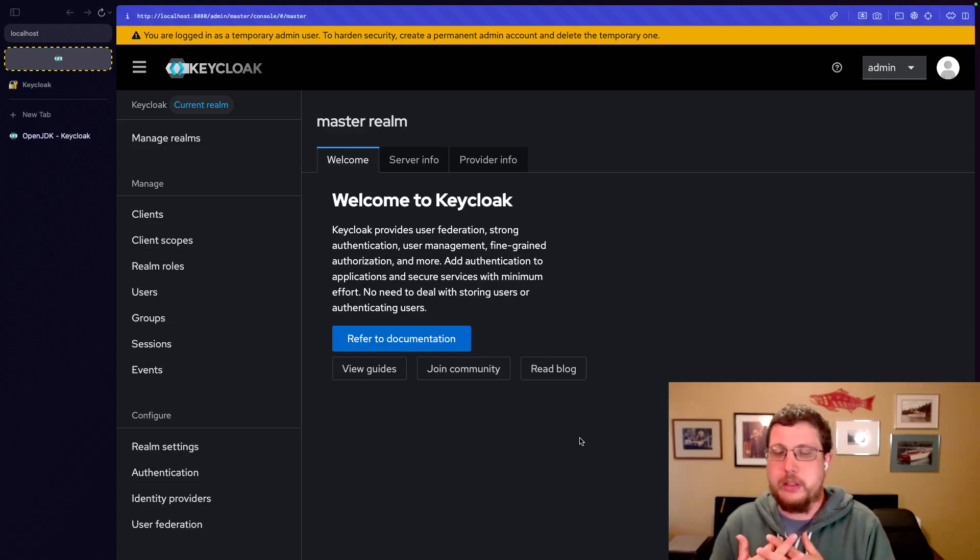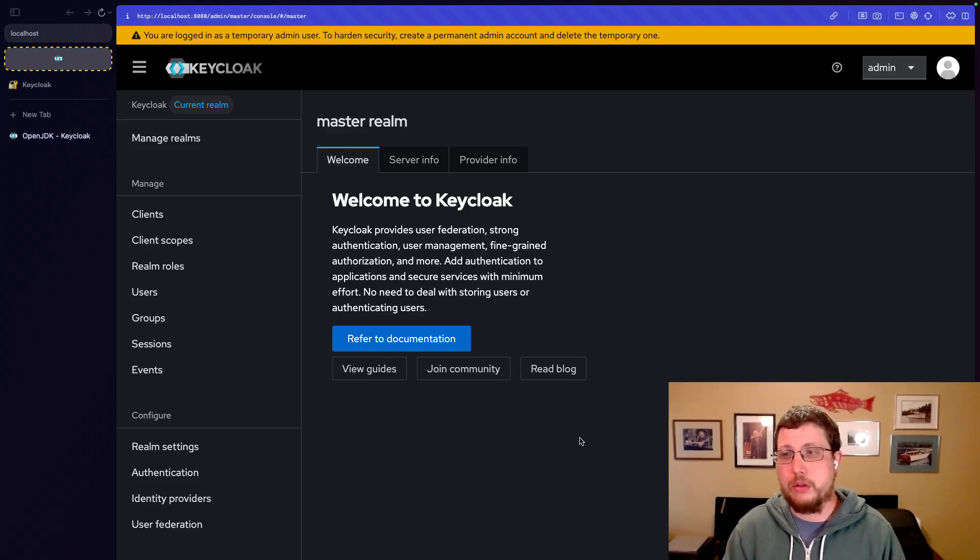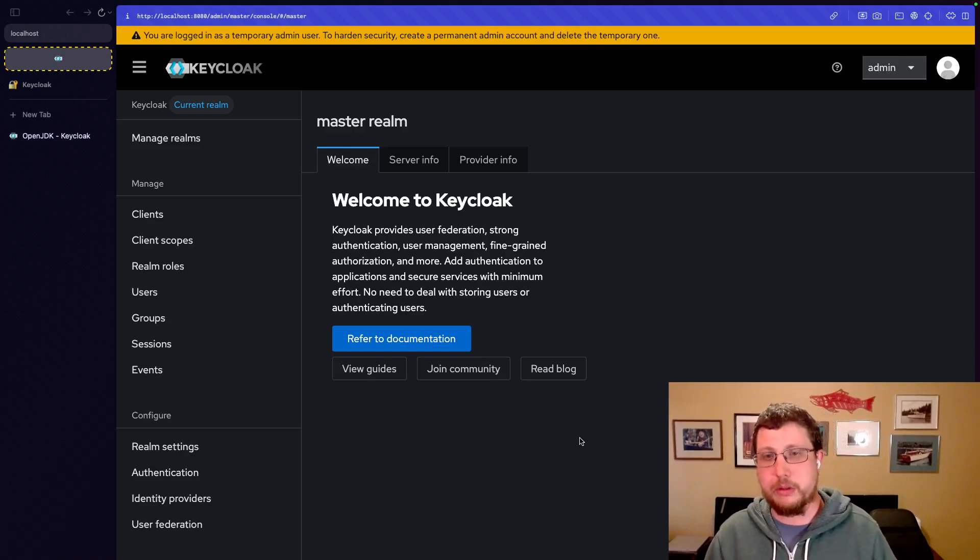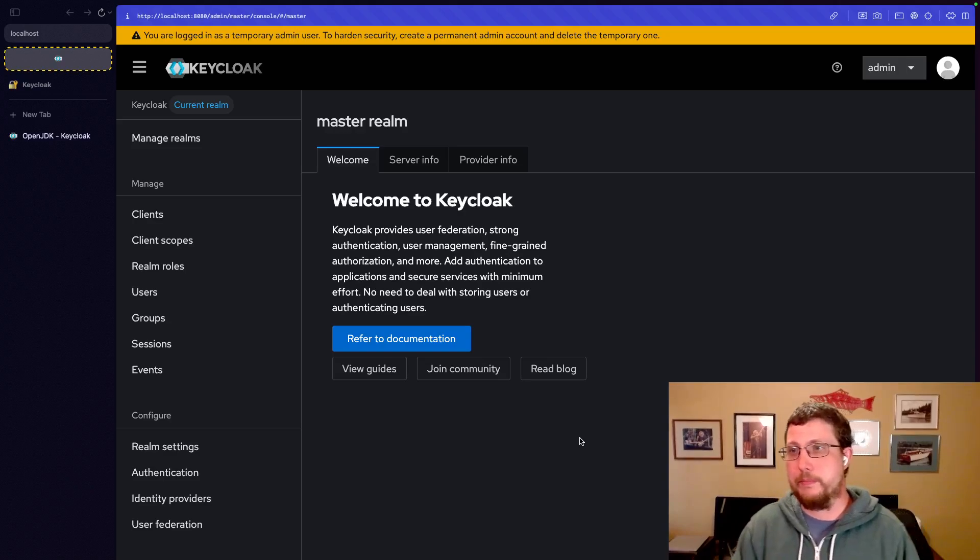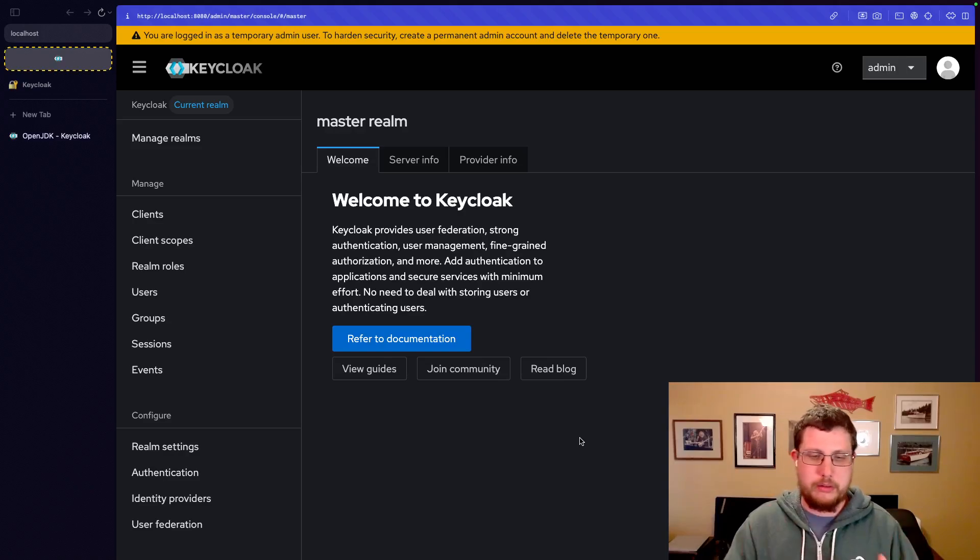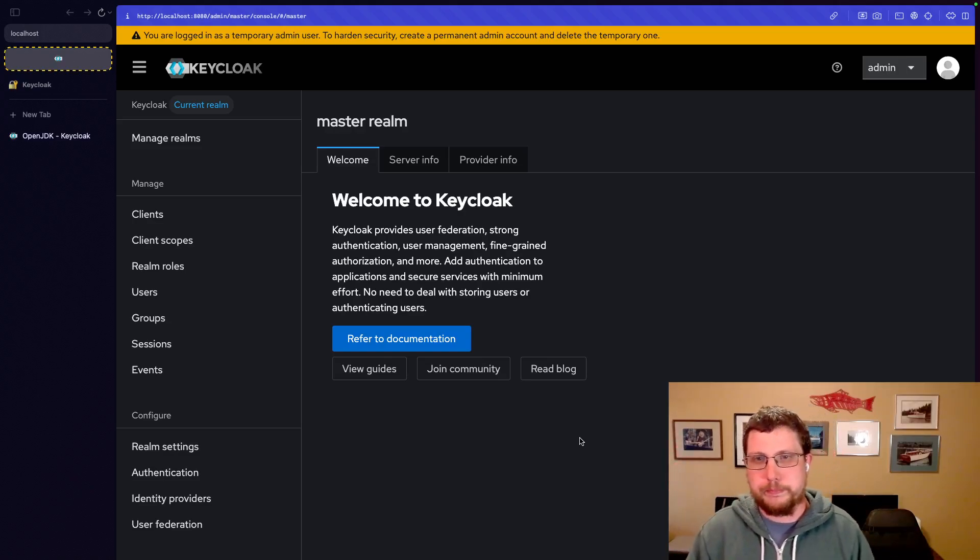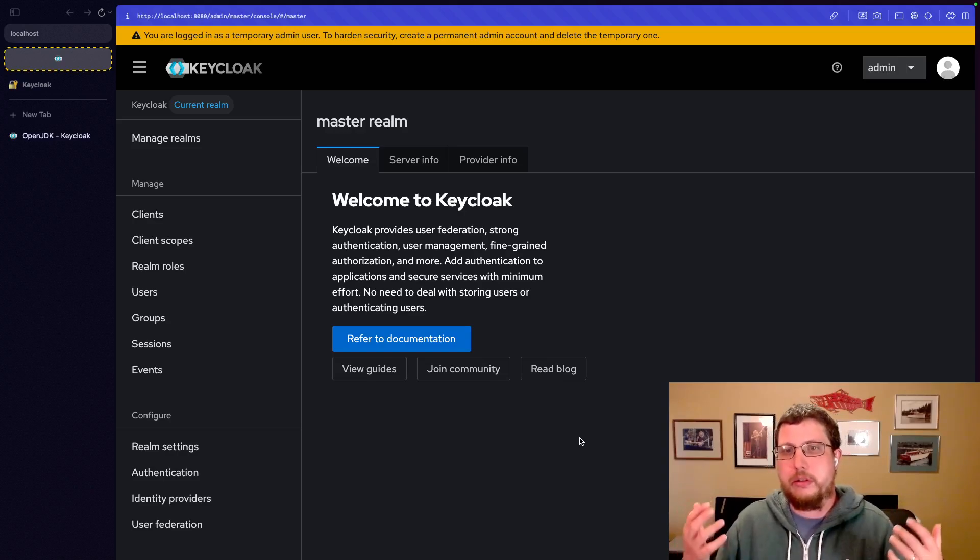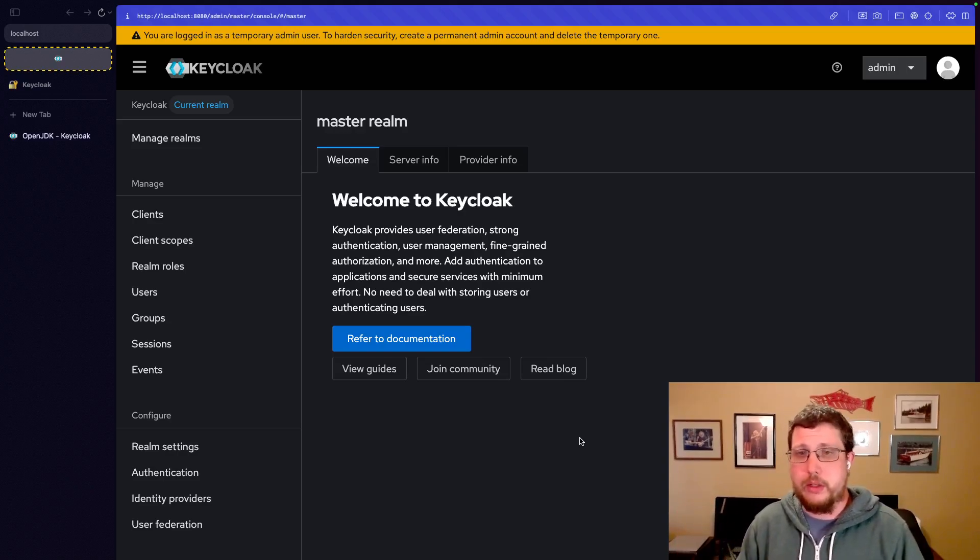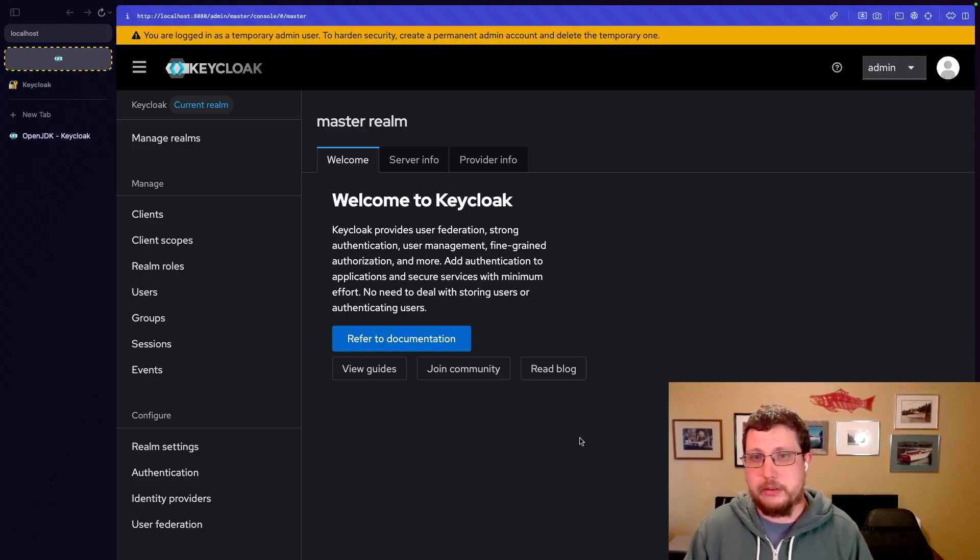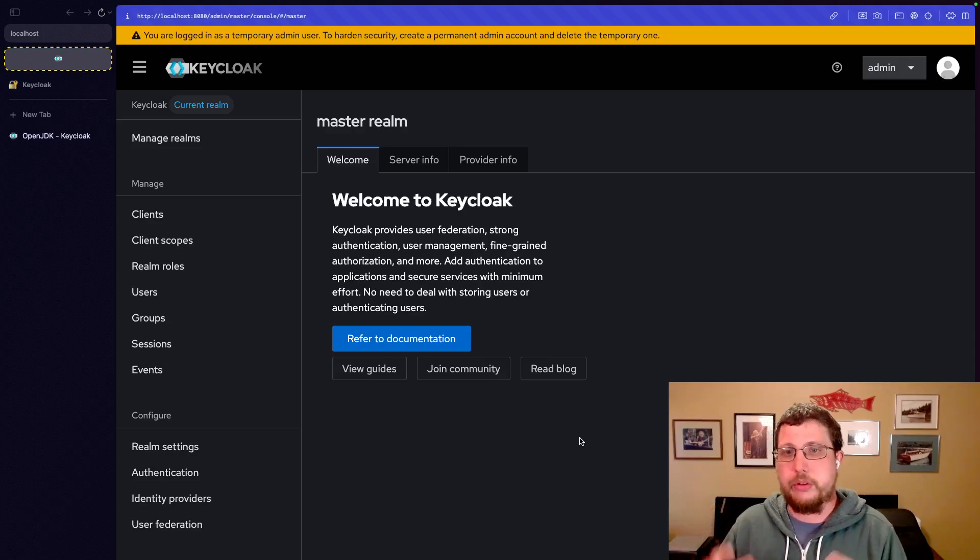Now, you could certainly use just one realm within Keycloak, and that would be sufficient. You could use a separate realm for each application. You could use a separate realm for each tenant if you're doing a multi-tenant application. But the idea is that each realm is isolated from every other realm. And that is like a giant wall between all the realms. This is the strongest isolation that you get in Keycloak from anything else. It's pretty much the way that resources are isolated from other resources.